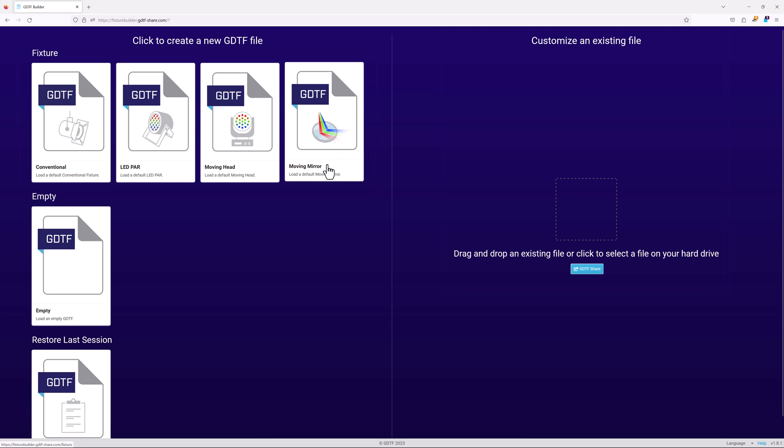Always make sure you regularly save a backup of your work. Depending on the restore last session option can risk losing some of your progress.